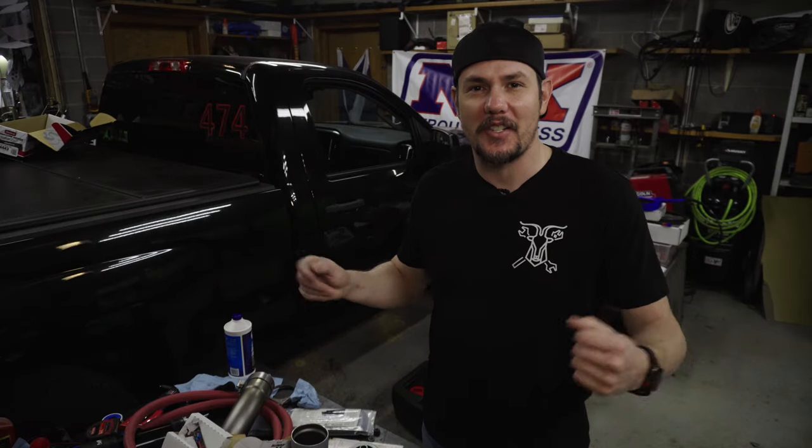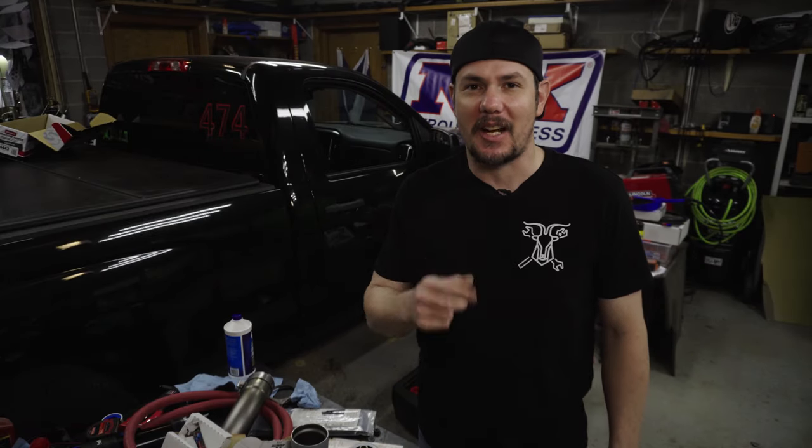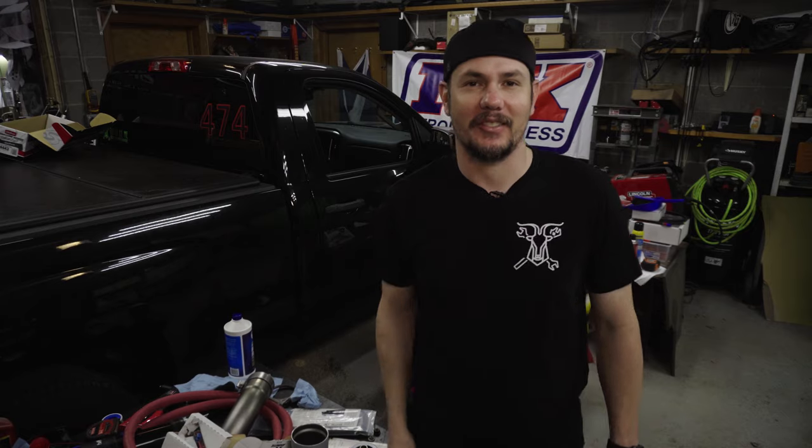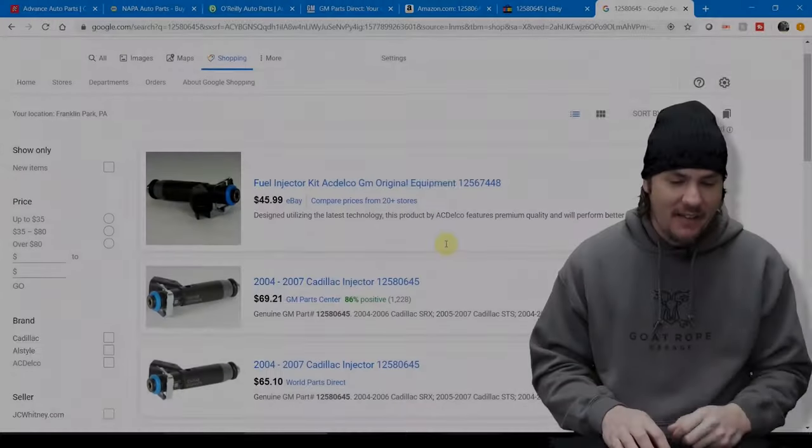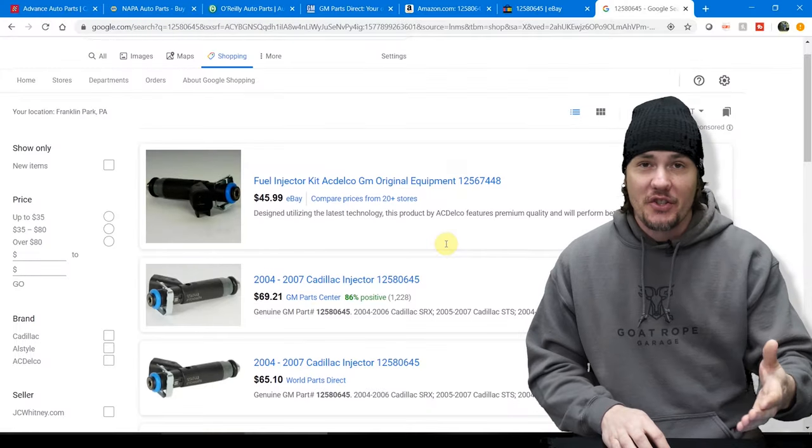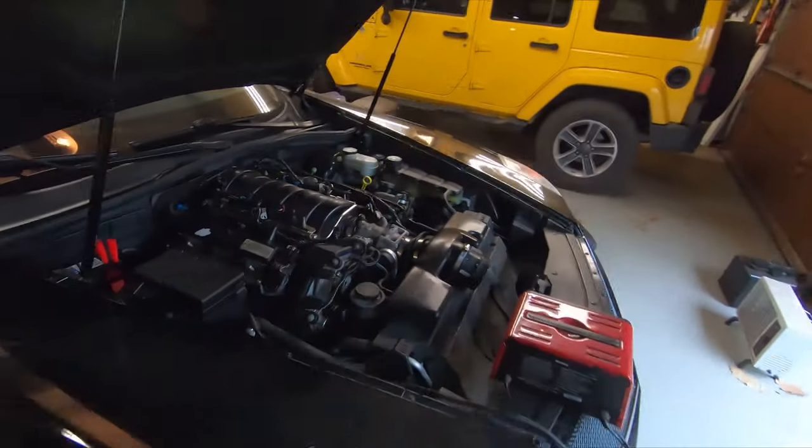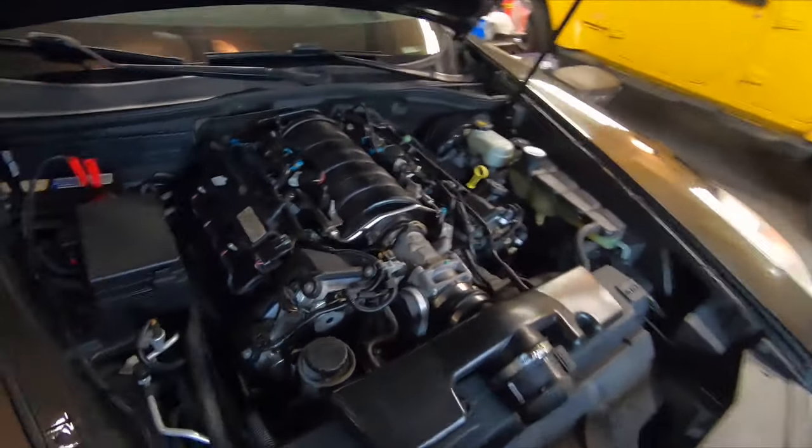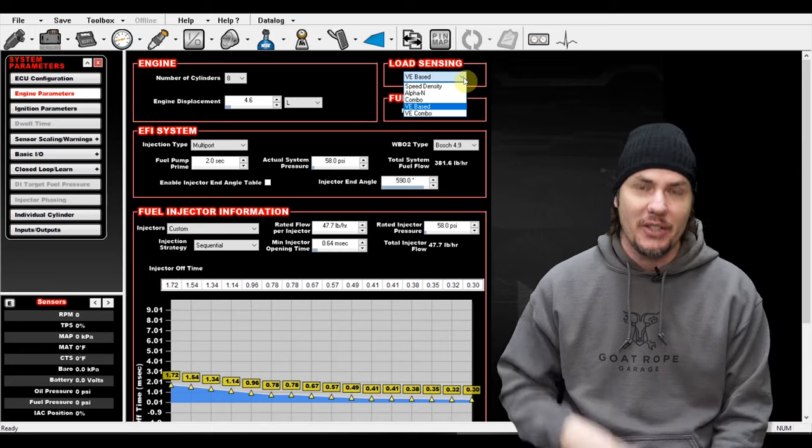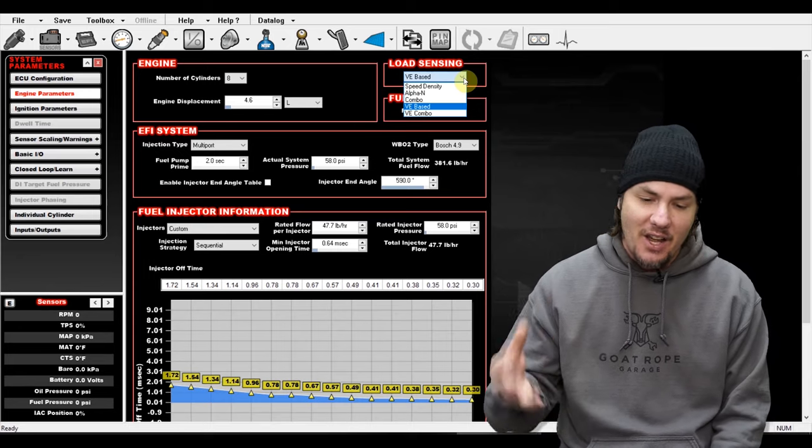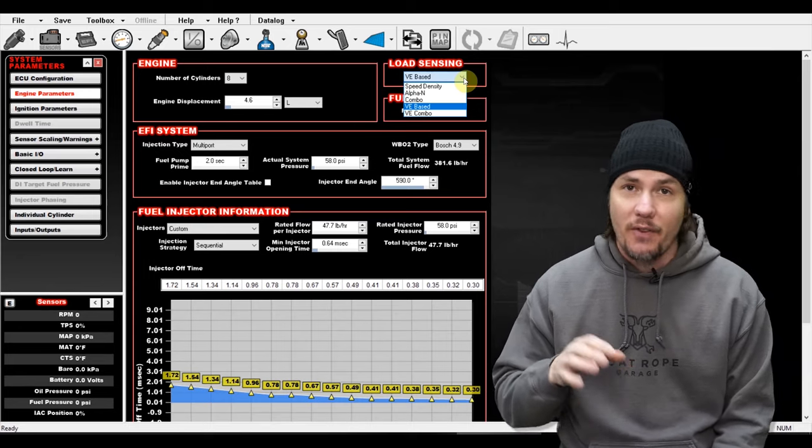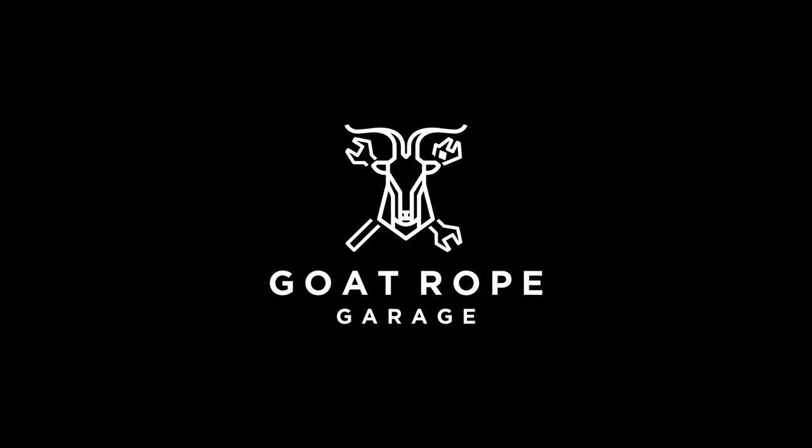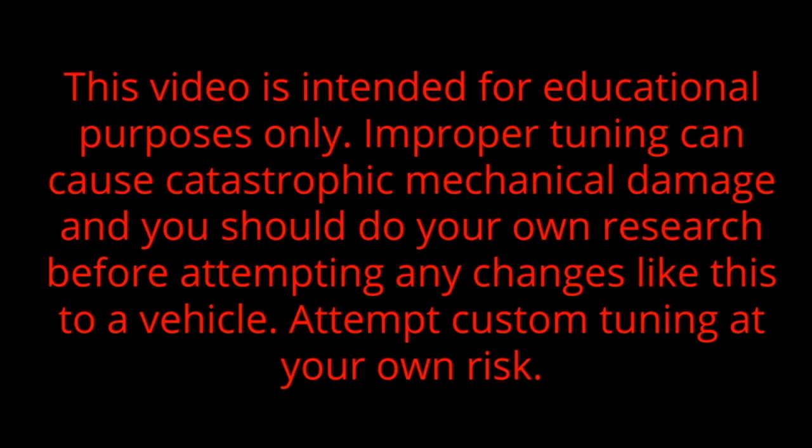So the motor's in, the truck is up and running, now it's time to get down to tuning. Stick around. This video is intended for educational purposes only. Improper tuning can cause catastrophic mechanical damage and you should do your own research before attempting any changes like this to a vehicle. Attempt custom tuning at your own risk.